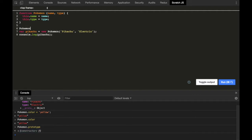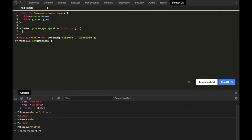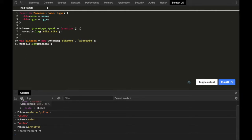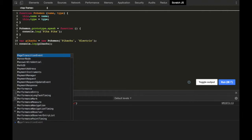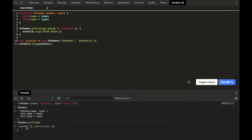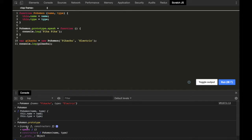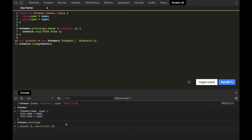Let's do that. Pokemon.prototype.speak = function() and obviously it will print something. Let's clear this and run it. Let's see the Pokemon prototype now — it has three properties: speak, constructor, and proto. This is just a plain simple JavaScript object. We can assign properties to it and do anything with it. I like to visualize more, so I have created a flowchart.